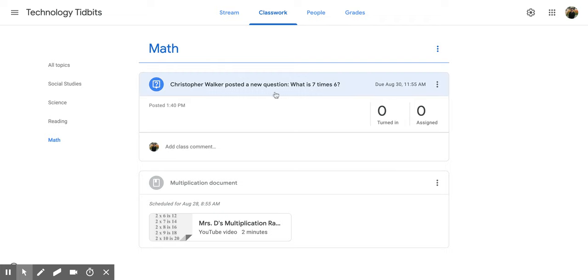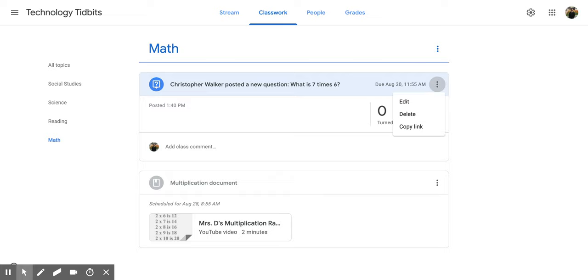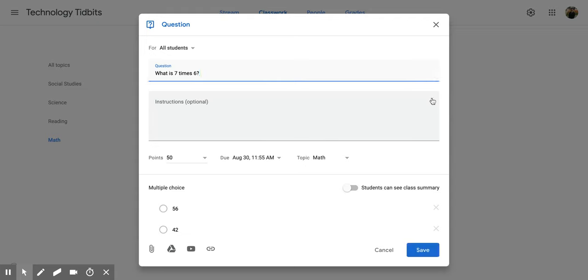So currently I'm in my math section and what I can do is I can go into a different assignment or question and click on the three vertical dots and I can click then edit.